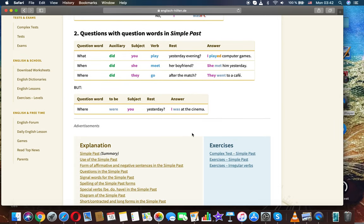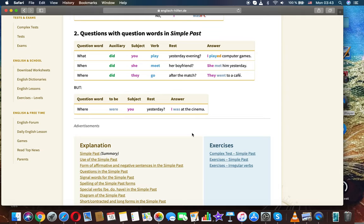What did you play yesterday evening? I played computer games. When did she meet her boyfriend? She met him yesterday. Where did they go after the match? They went to a café. But: Where were you yesterday? I was at the cinema.